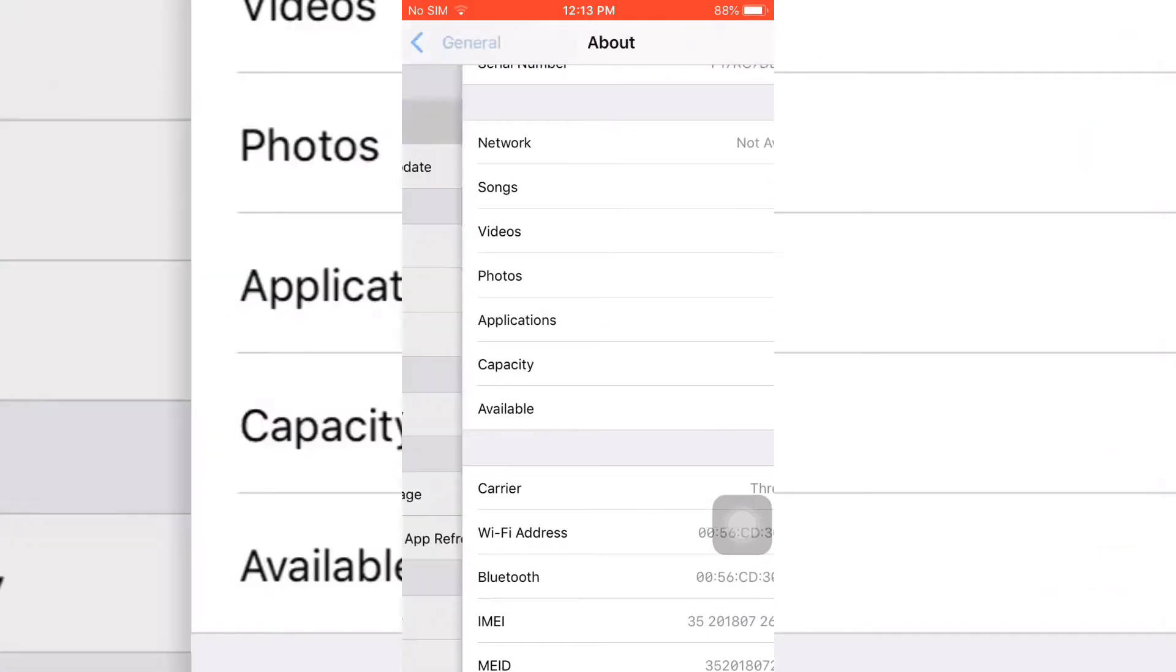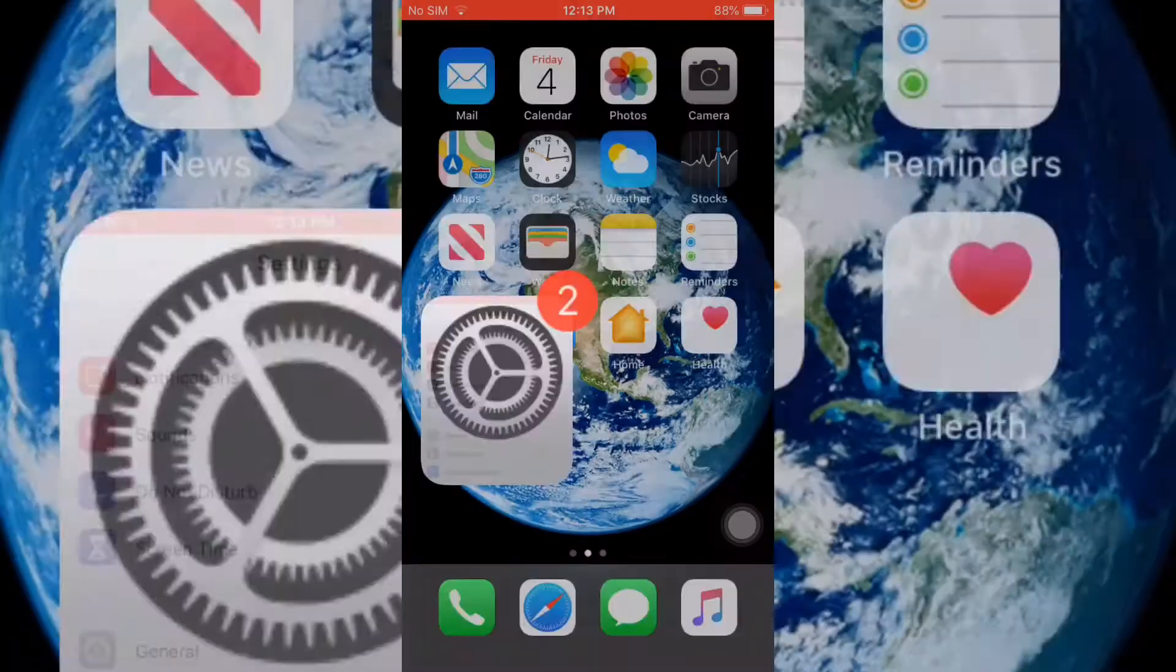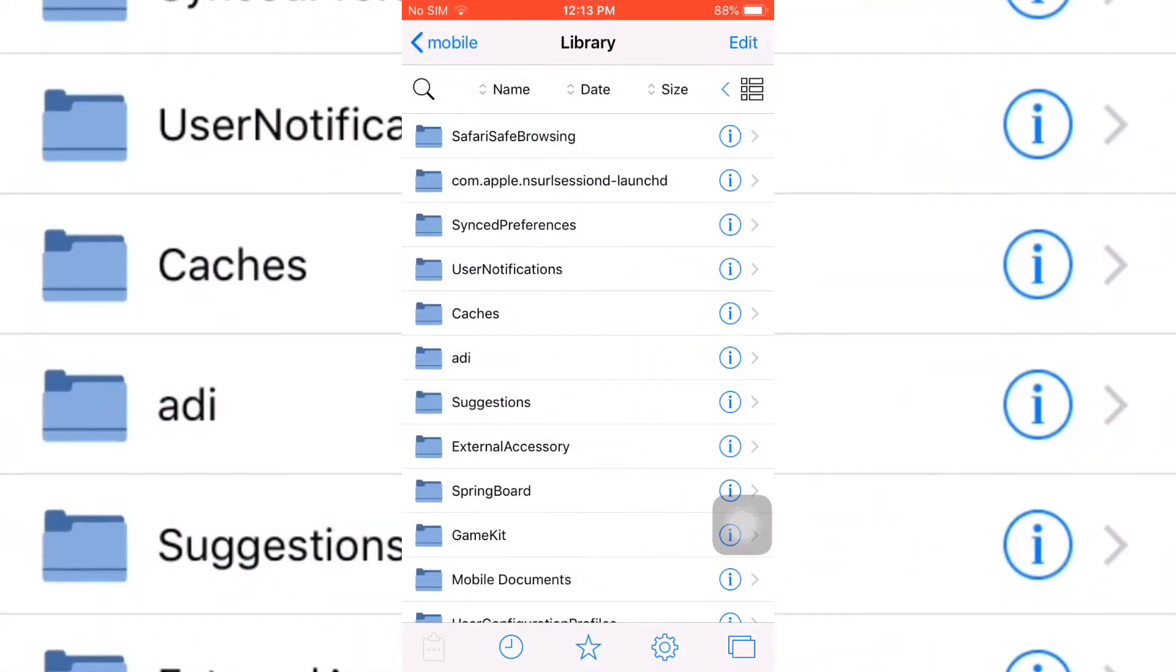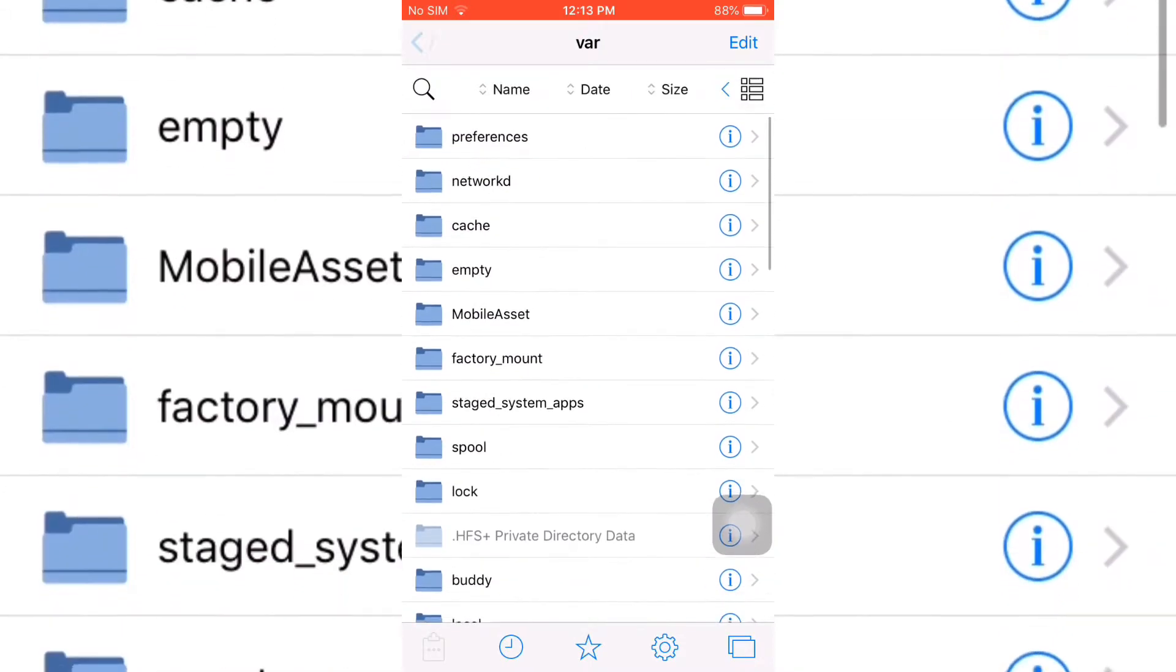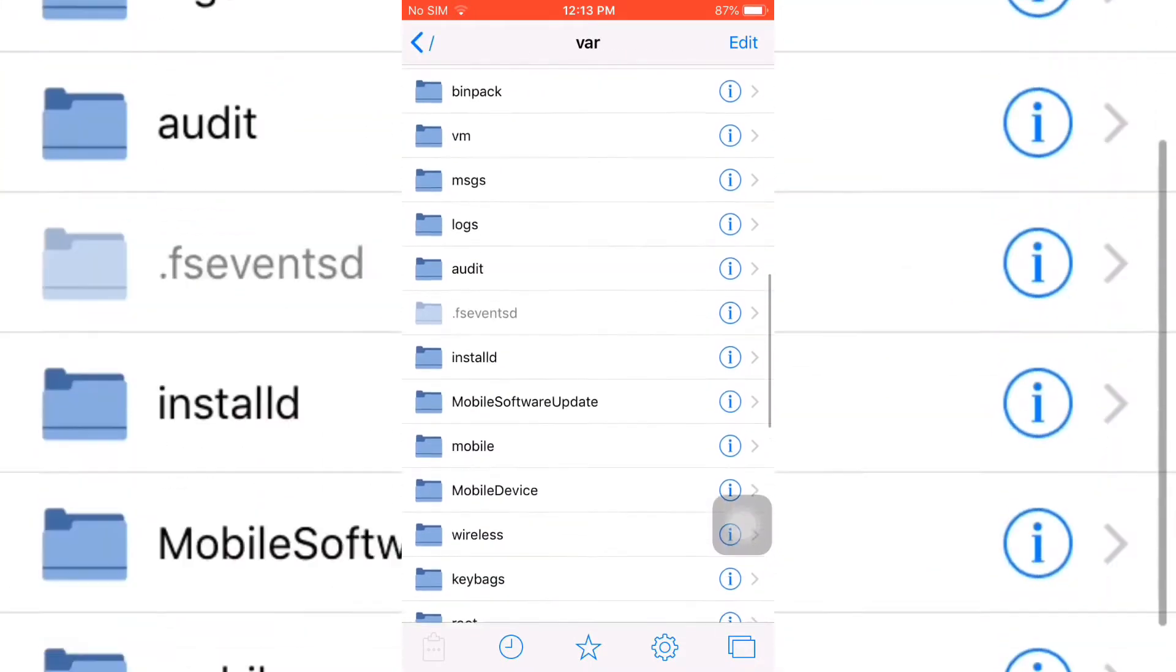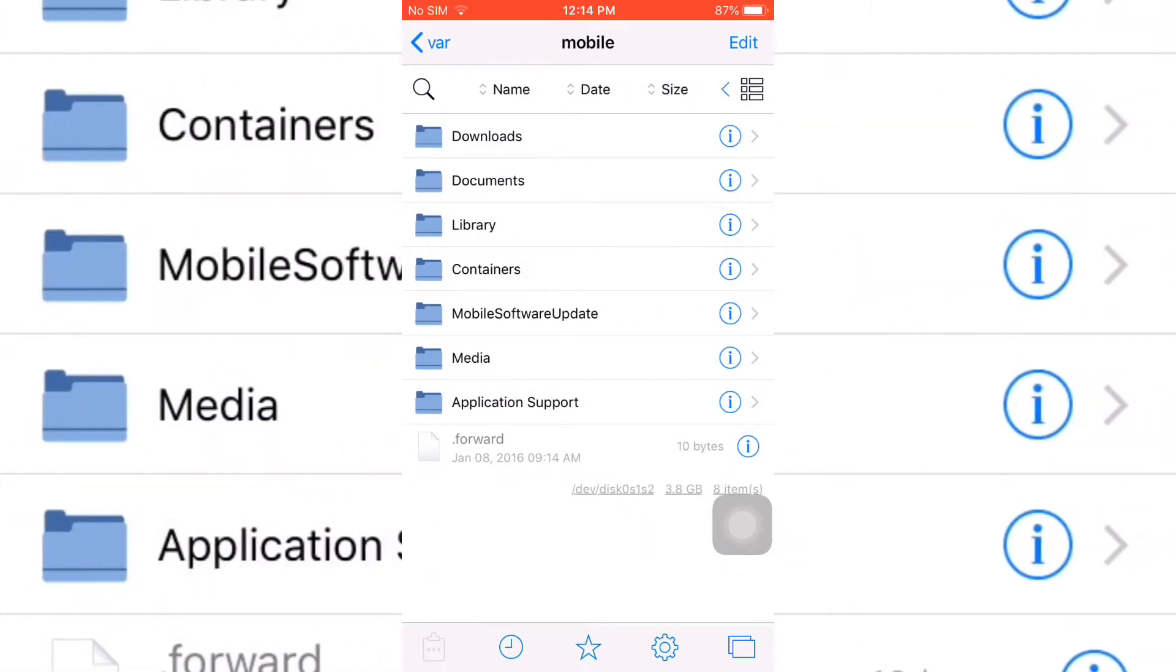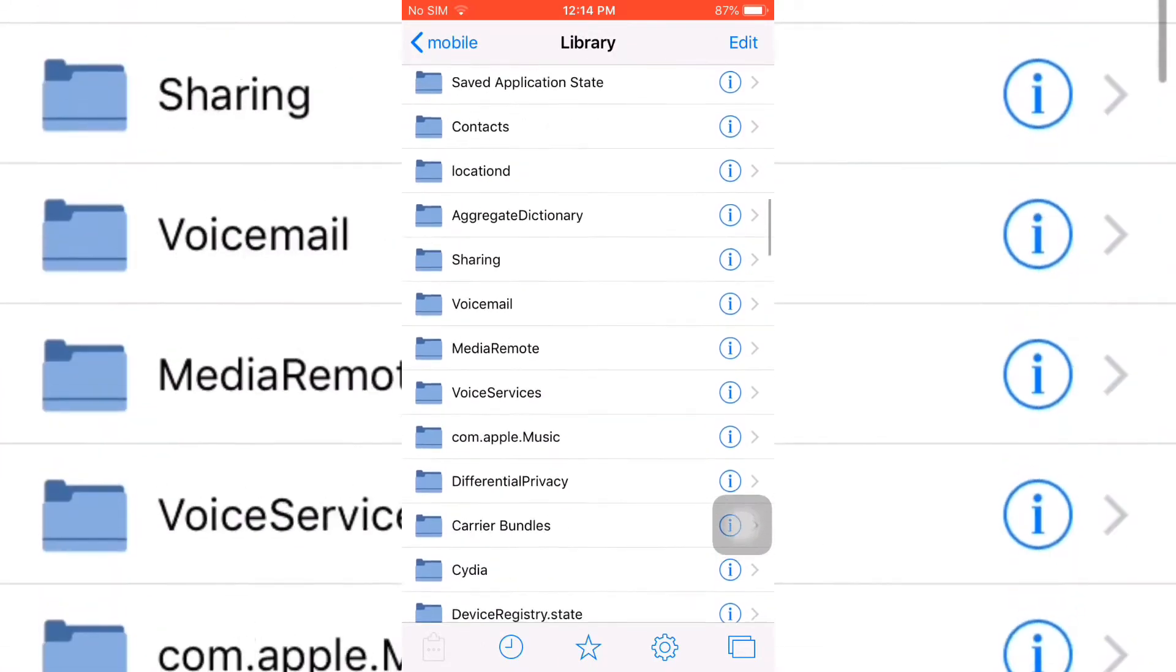Software version iOS 12.4. Here is the process: you go to Philzer, you are going to search for var. After searching for var, you are going to go to mobile, then library.